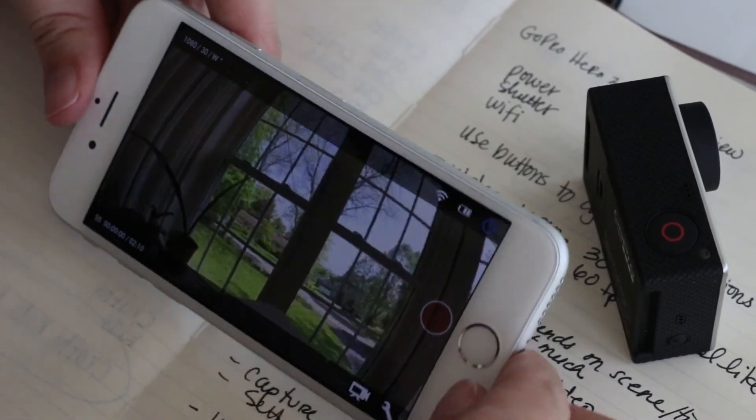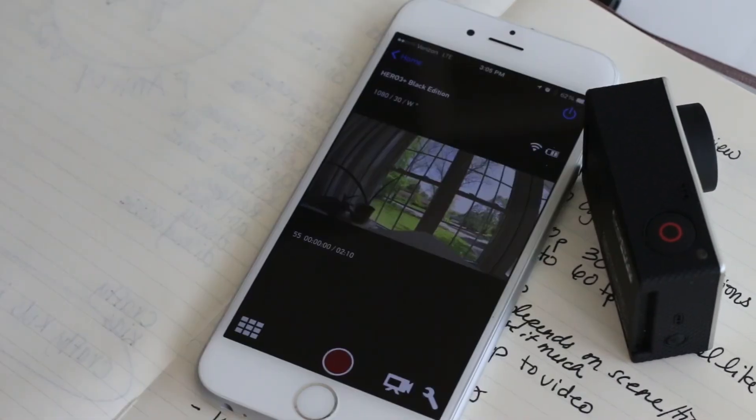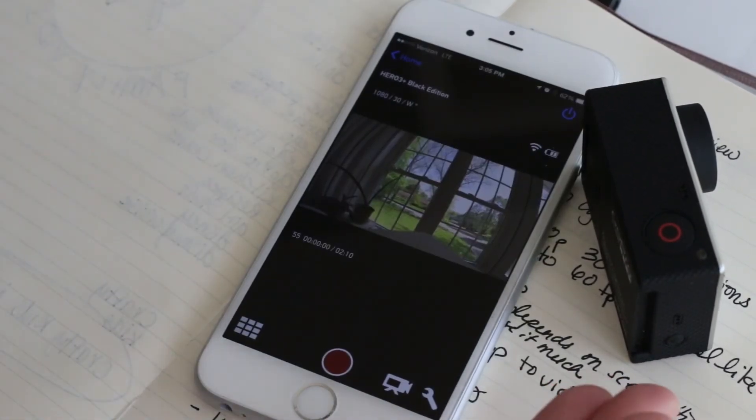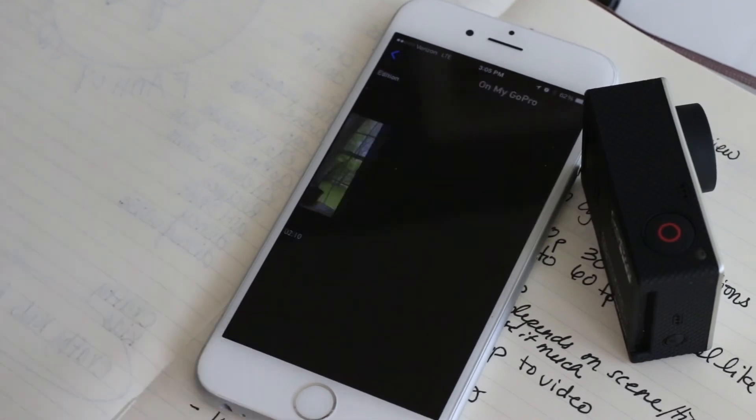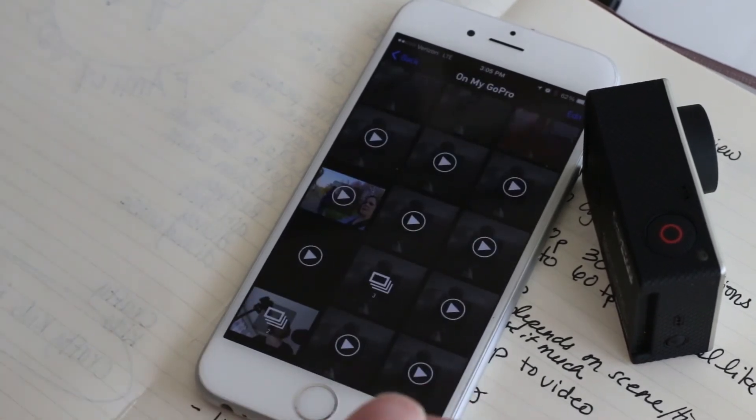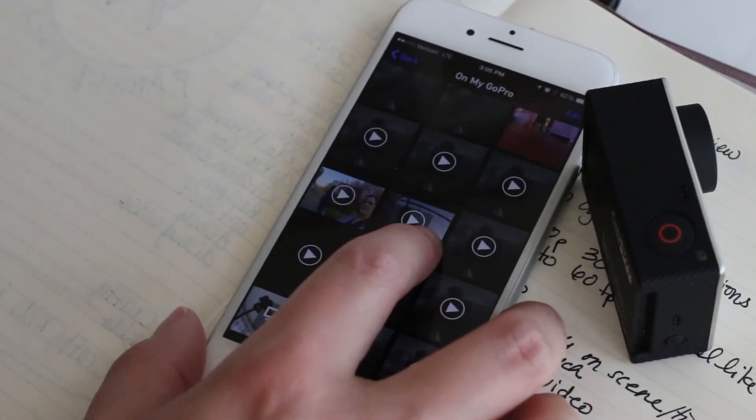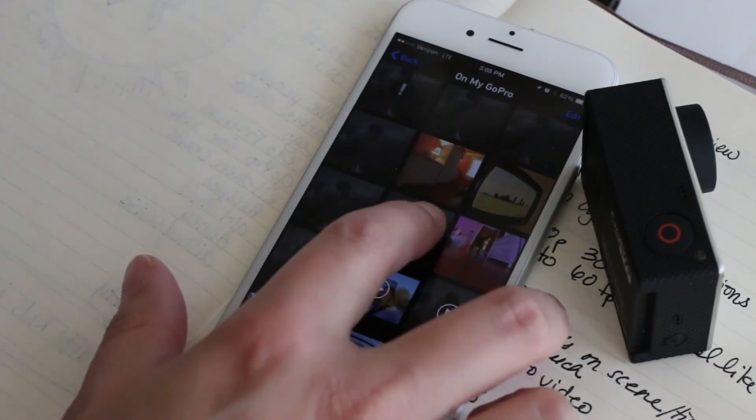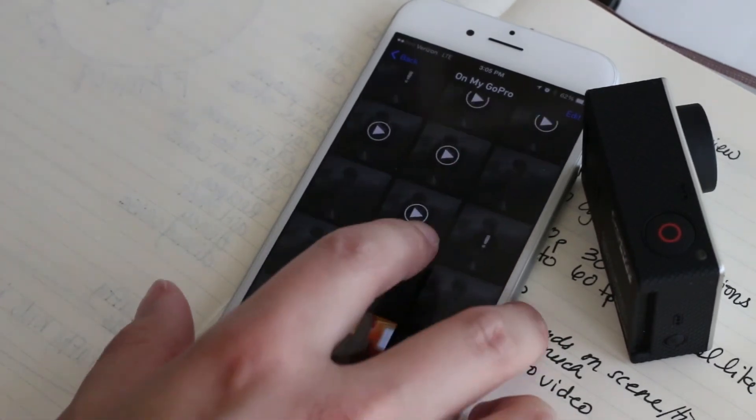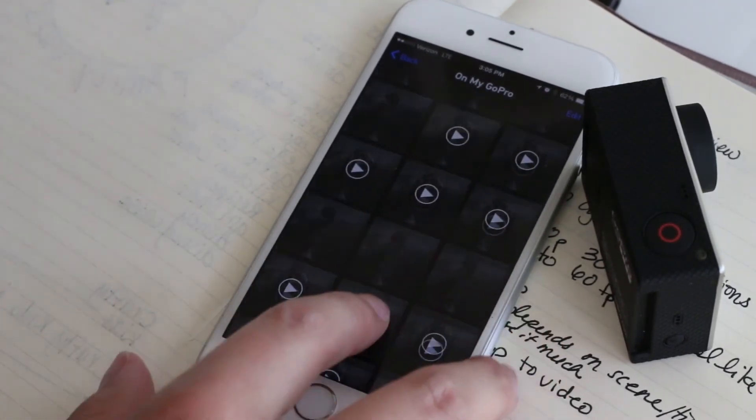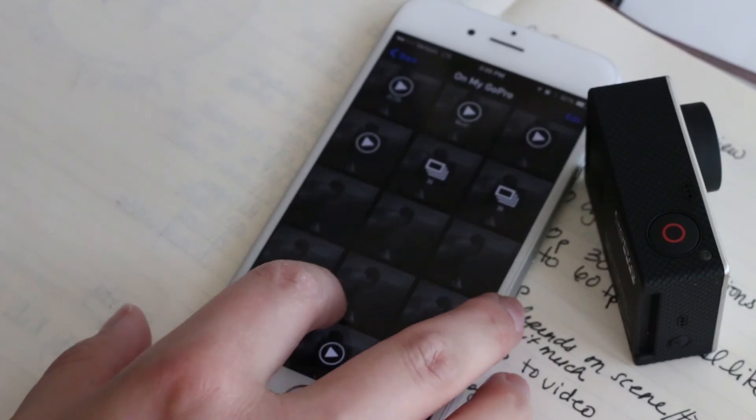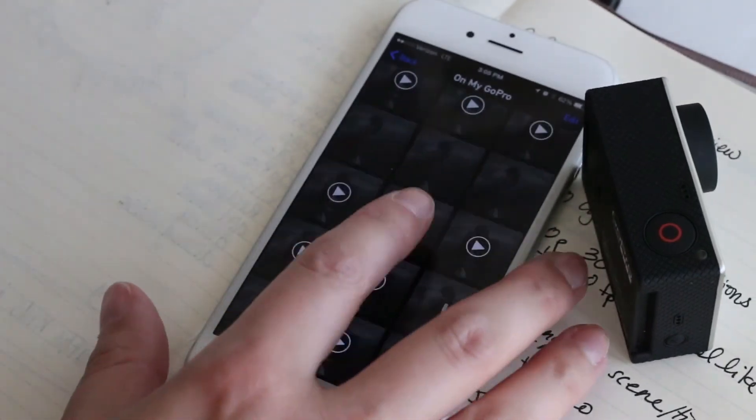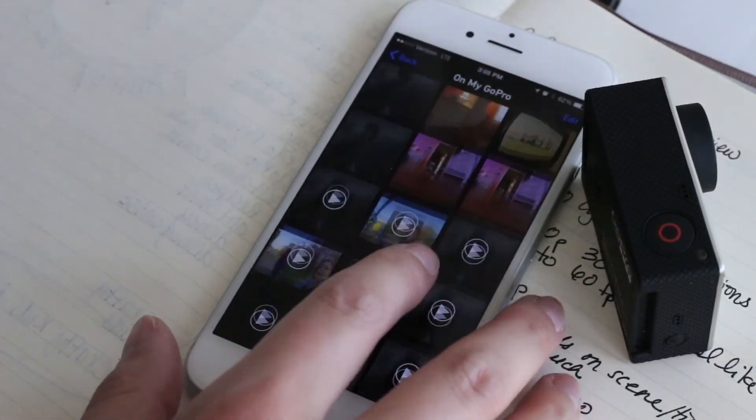So once you've recorded some things and you have some files on your SD card, you can access those things in your gallery. It does depend on the resolution of what you shot. I use 1080 most of the time so I have no problem accessing those files on my phone.